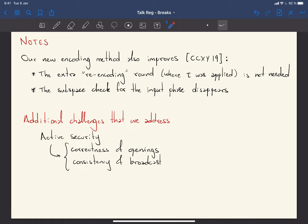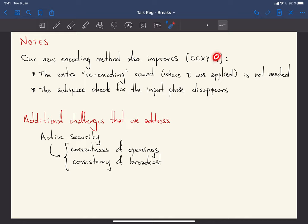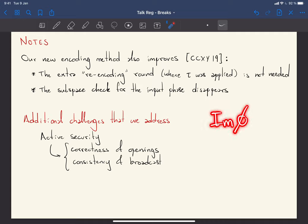Our new encoding also improves CXY18 independently. The extra re-encoding round is removed. Additionally, in CXY18 there is an annoying subspace check for the input phase that verifies the input is in the image of phi; here every secret sharing is a valid encoding of some vector, so this subspace check is unnecessary.